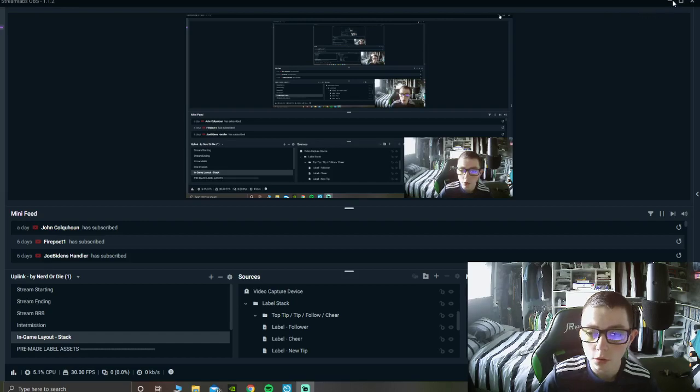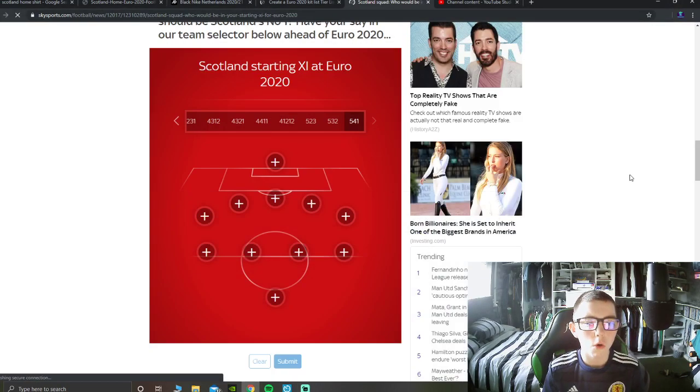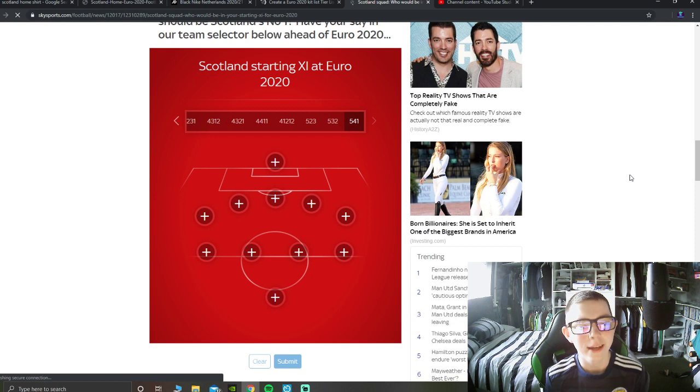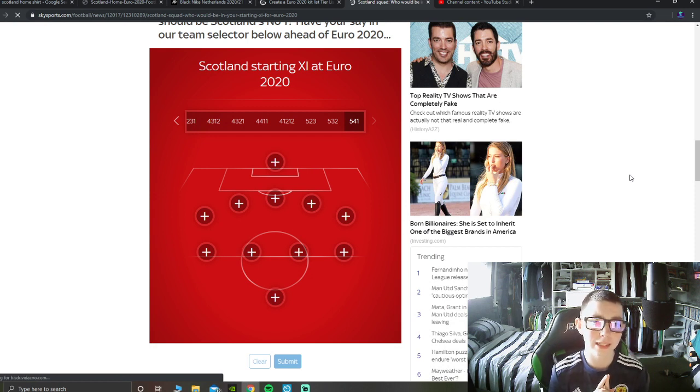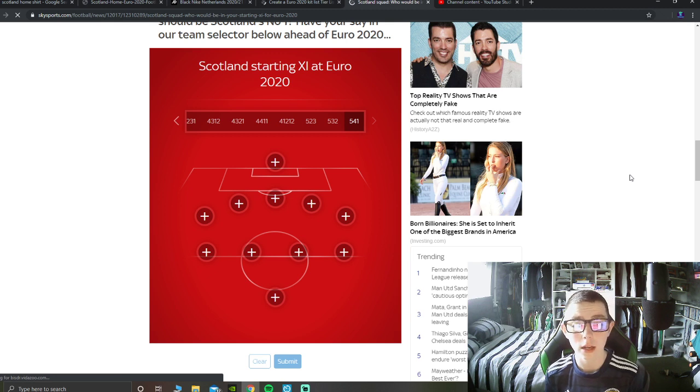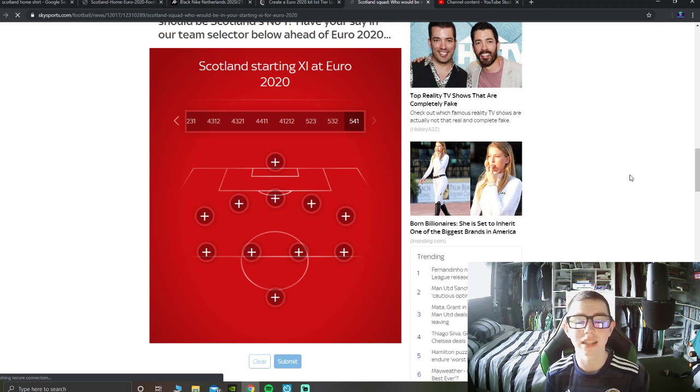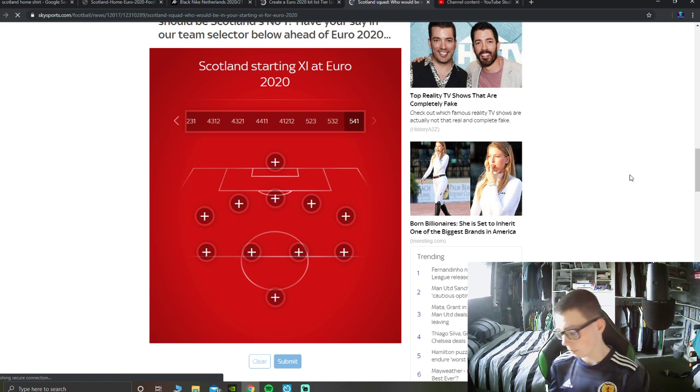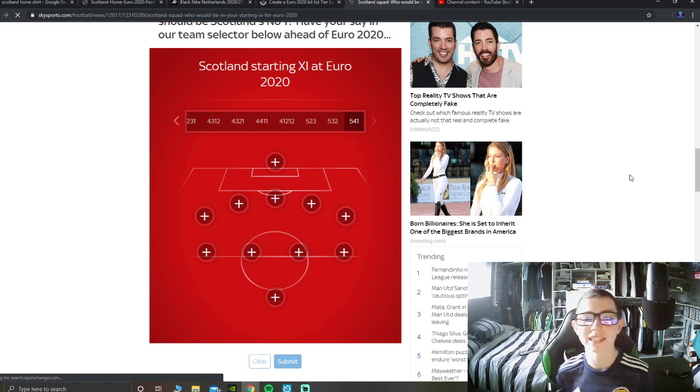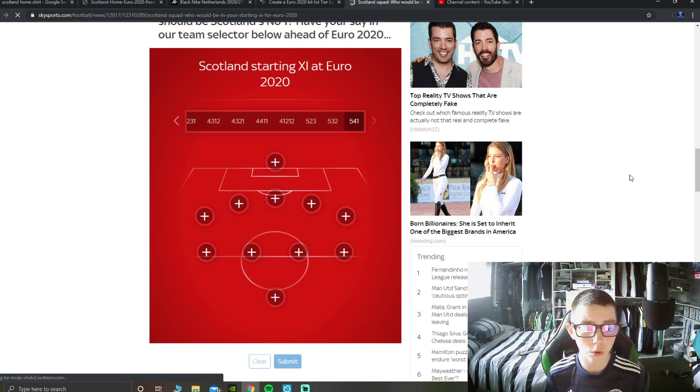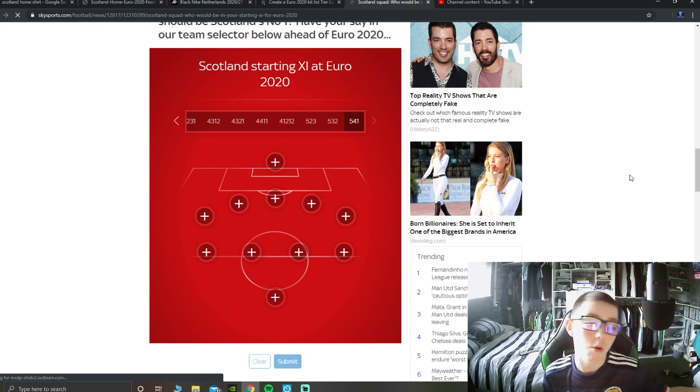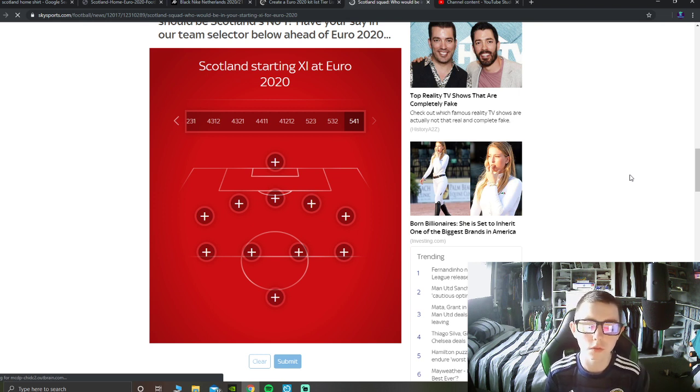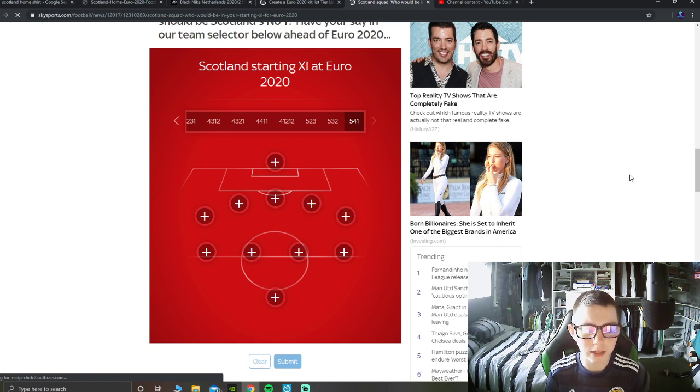Hello everybody and welcome to another Scotland Euro 2020 video. This is how I expect Scotland to, this is my prediction, how Scotland are going to start at 11 at the Euros, obviously a week's time on recording this.